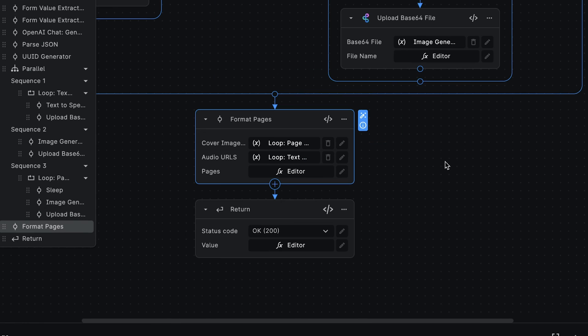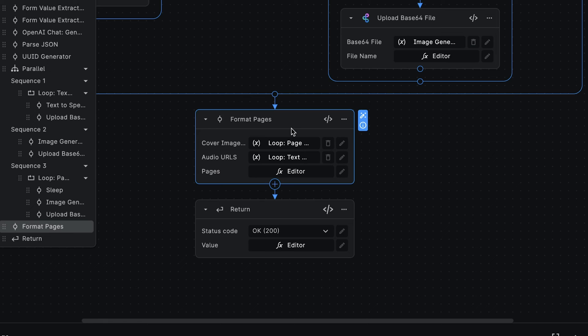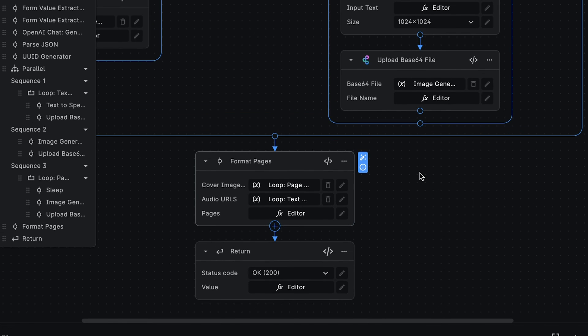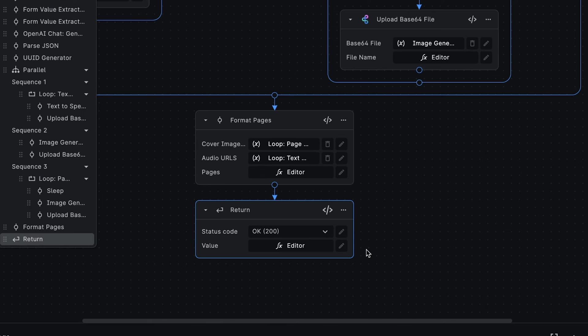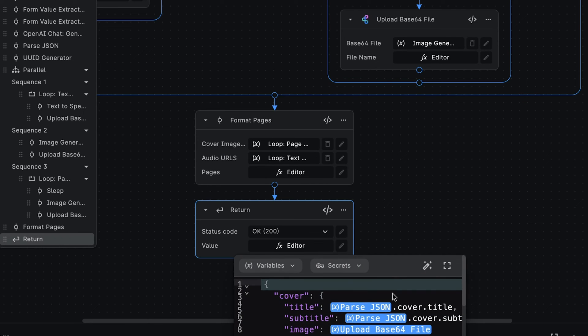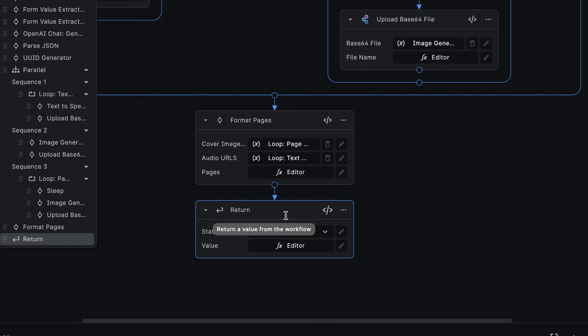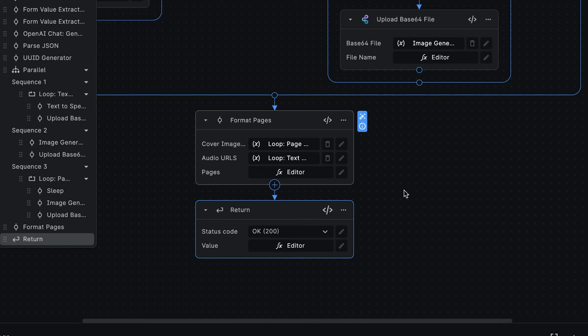The next node we're using, FormatPages, is there to put everything together. It combines the cover images and audio URLs that we get from the earlier steps into our final Storybook. Finally, we want to return the result, which is our complete generated Storybook. We use a return node for this, setting it to return the output from the format pages, and marking the status code as OK.